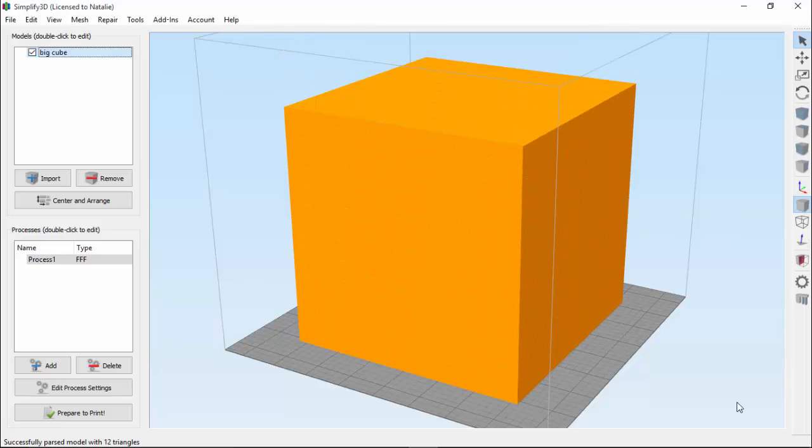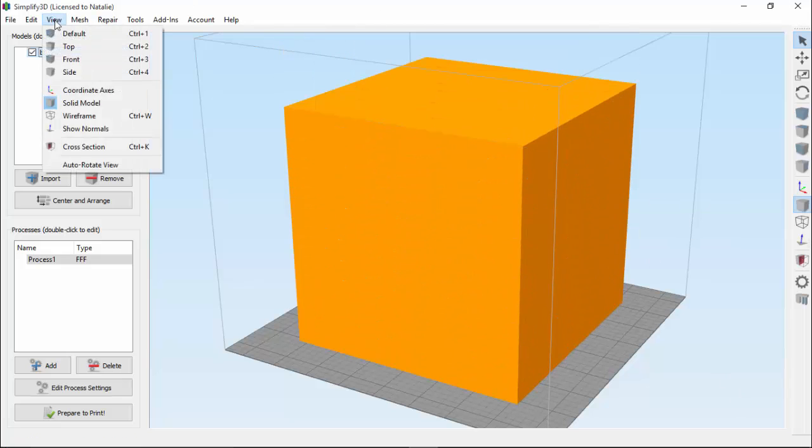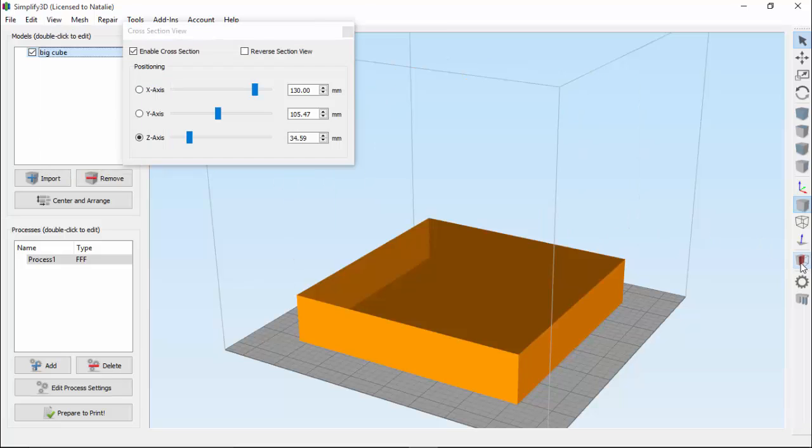The cross-section view can be enabled by going to View, Cross-Section, or by clicking this icon on the right toolbar.